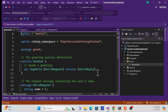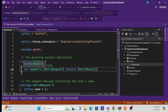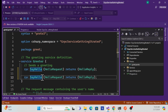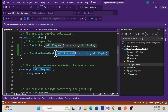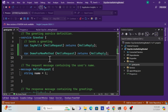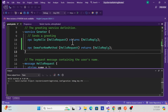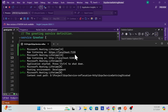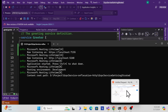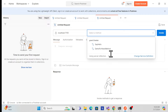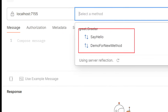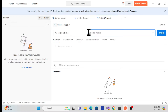Let me show you what happens if I add another method — how it gets reflected automatically. I'll create another method, save it, stop the application and run it again. Now go back to Postman and refresh — whatever service I just added is automatically populated here. That is called gRPC server reflection.